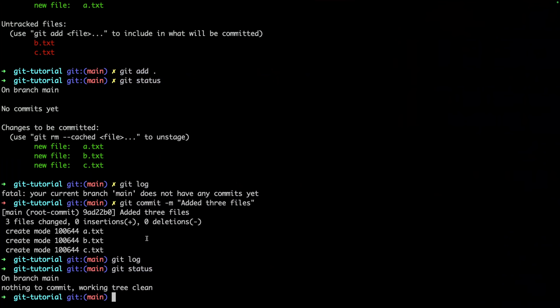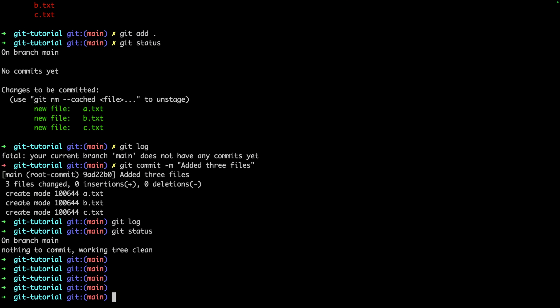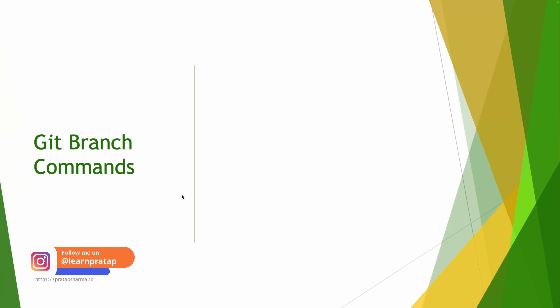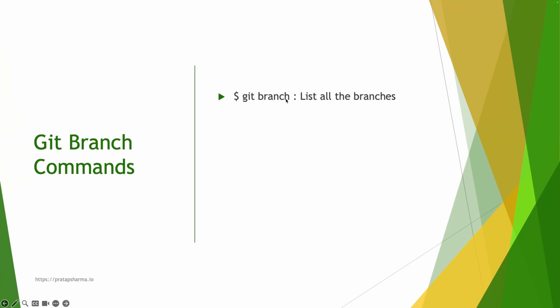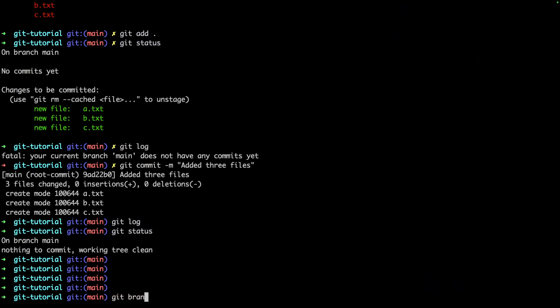Now let's learn about the `git branch` command. A branch is basically a copy of your current branch. I have this main branch — if I want to create the same snapshot to another branch and work on it without making changes on main, I can do that. The command `git branch` lists all branches. Currently I have only one branch: the main branch.